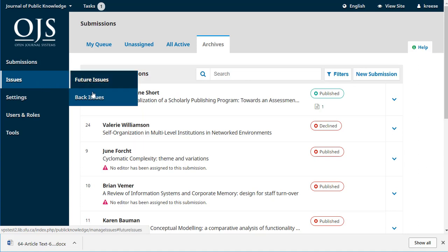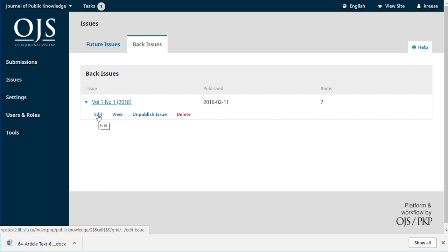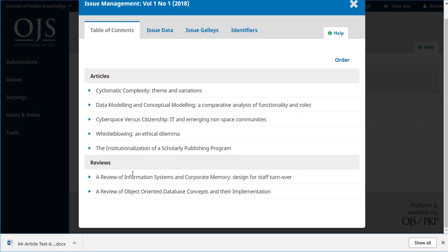We can look at back issues first. These are issues that have already been created and have been published. We can see volume 1, number 1 was published on 2016 February 11th and there were seven items. If we use the dropdown we can edit it and see what's in the table of contents, divided into sections.